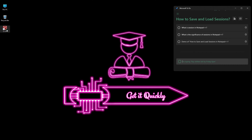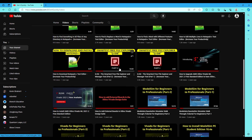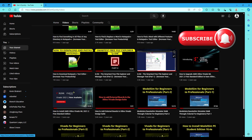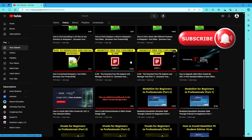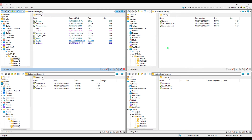The first thing we're going to do is open up QDir. If you don't know what QDir is, you can check my channel — I have two videos on it. So let's get back to our main topic for today's video, which is Notepad++ sessions.